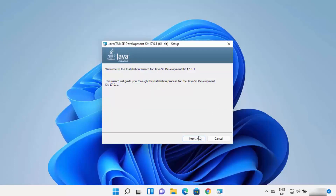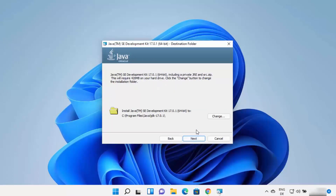Click the Next button. This will be the default location where Java will be installed. By default, it's installed in C:\Program Files\Java\jdk-17 — the folder name will match the version of JDK you are installing. Just remember this location.